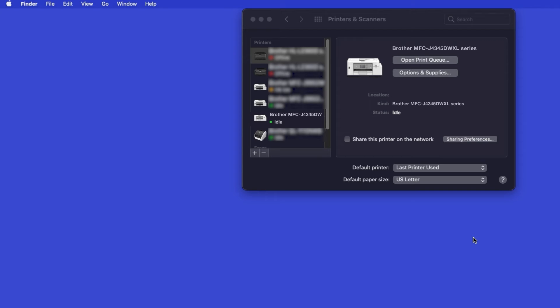If your model features a scanner, you'll need to download the Brother iPrint and Scan app in order to scan to your computer.